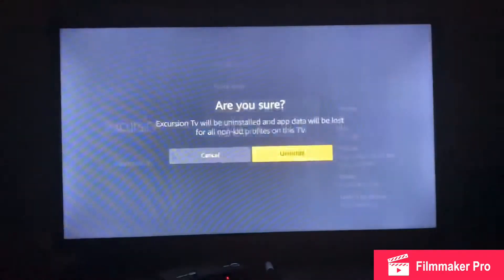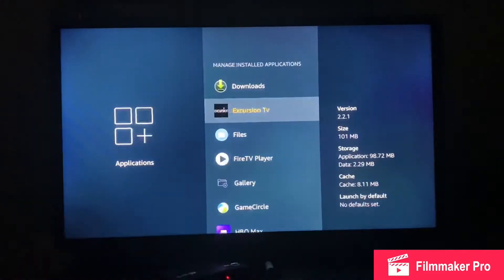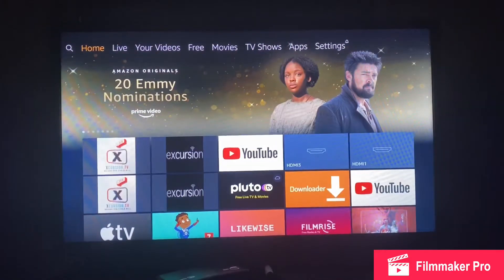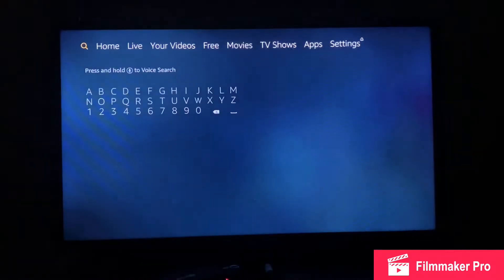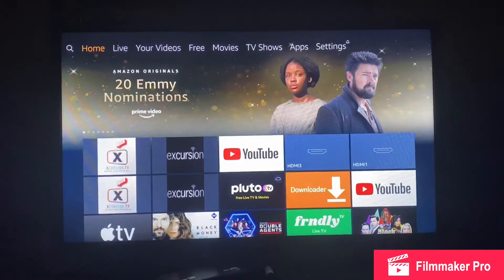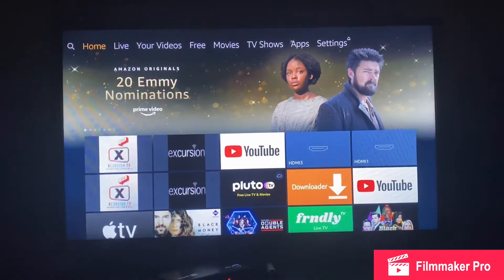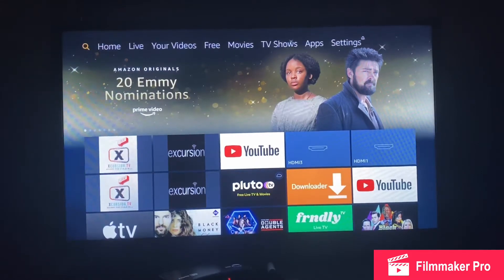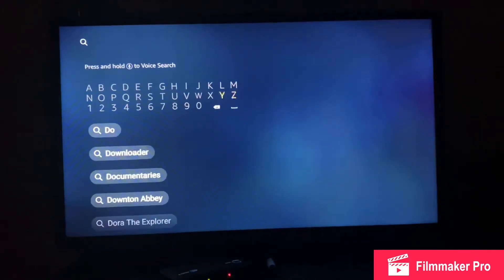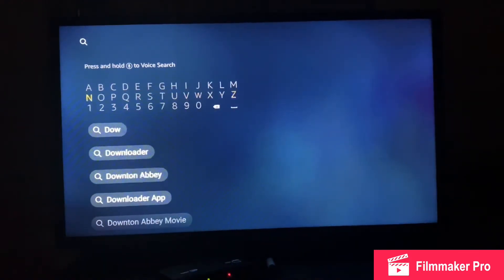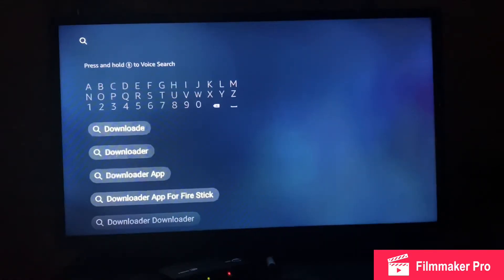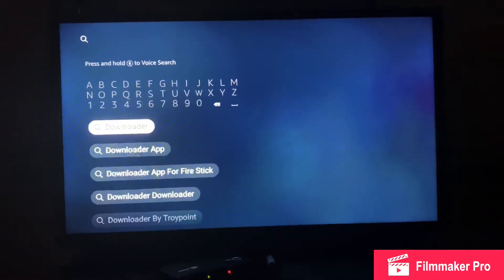Go to Uninstall, click on Uninstall, and once you do that you should have it removed. If you don't know about the new app, you're going to download it. On any format of the Fire Stick, go to the magnifying glass — the search button — and type in Downloader, highlight it, and select it.